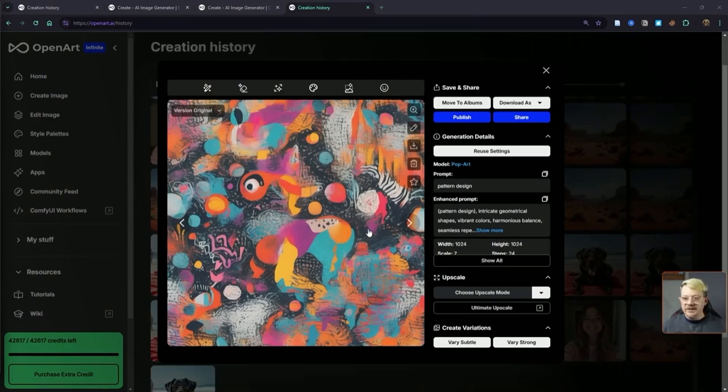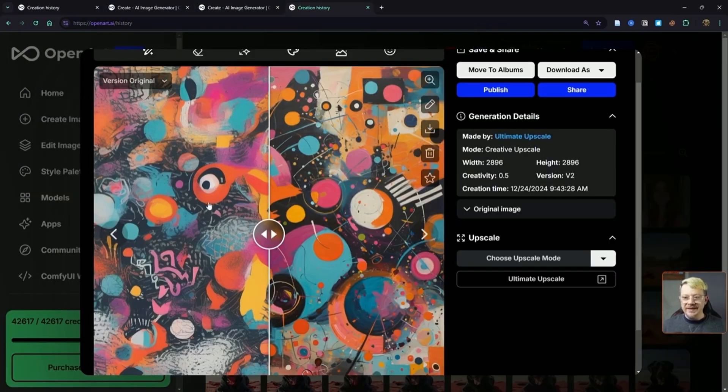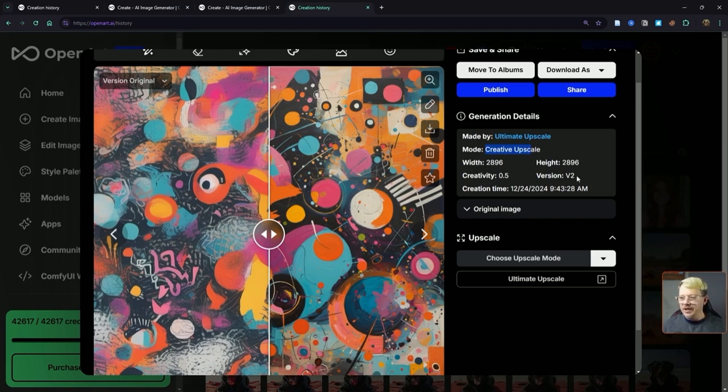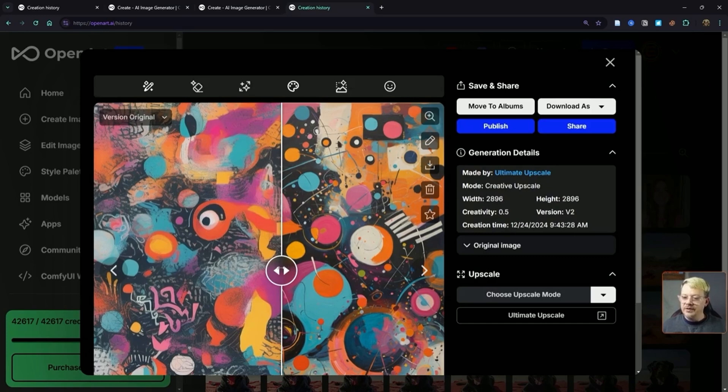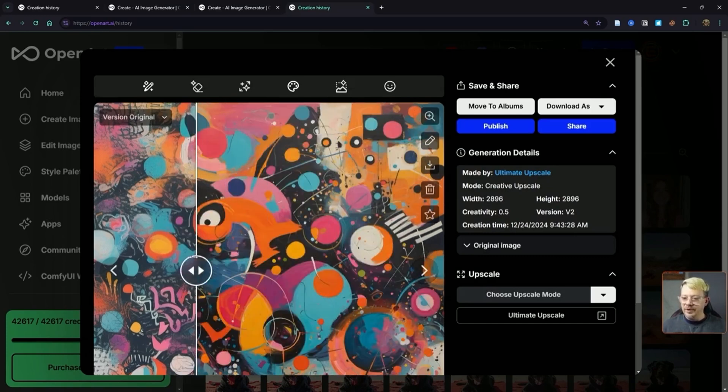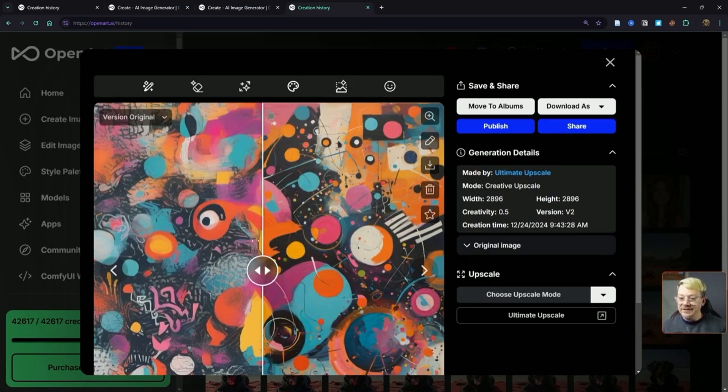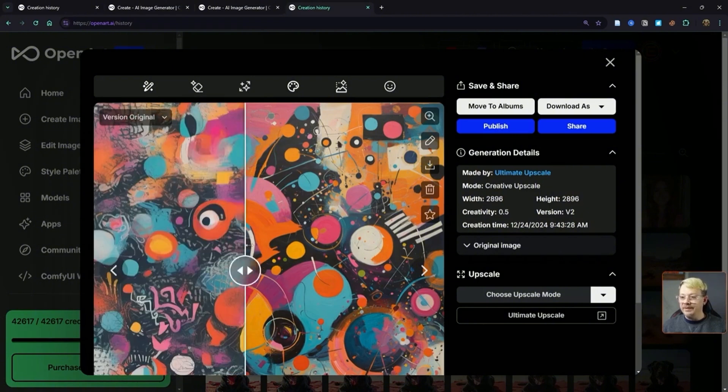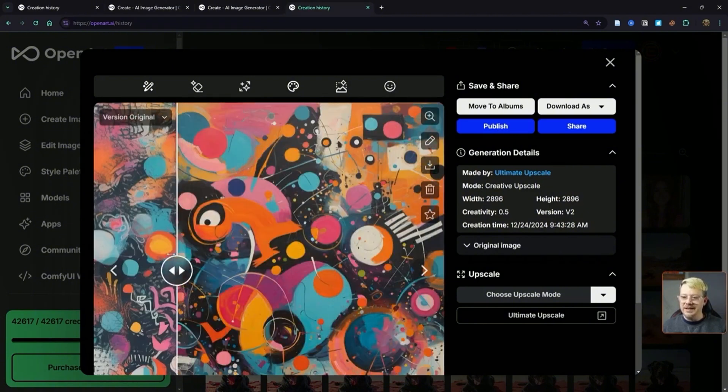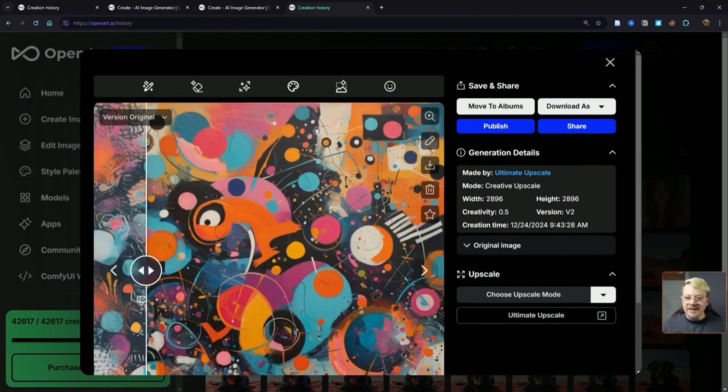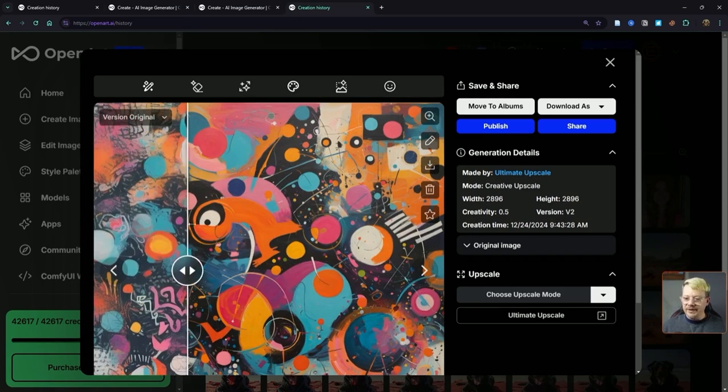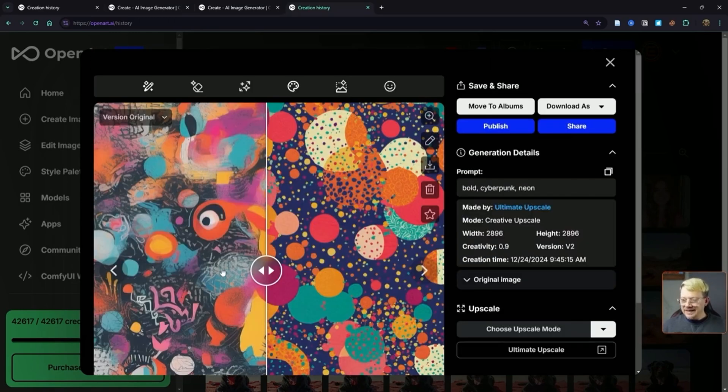For instance, take a look at whatever this mess is that I created. And here's what I got using creative upscale version 2, with creativity set at half—0.5. I went to 2896 pixels square with this. I gave it nothing other than the original image, and I think that came out pretty cool. I actually like what it upscaled to better than what my original was. And that's kind of the idea. It's got a lot of the same vibe, but it's just better.